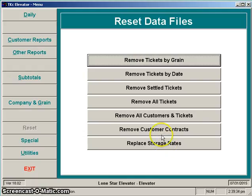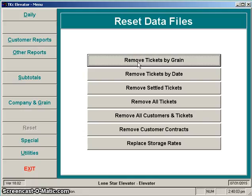My suggestion is to start with the first option, Remove Tickets by Grain — that's generally the one I suggest folks use. There are others: Remove Tickets by Date removes all grain prior to some date regardless of whether it's wheat, corn, soybeans, or whatever. The one I suggest is more useful after a crop year or a couple of crop years are finished — you can go back and drop off old data for that particular commodity.